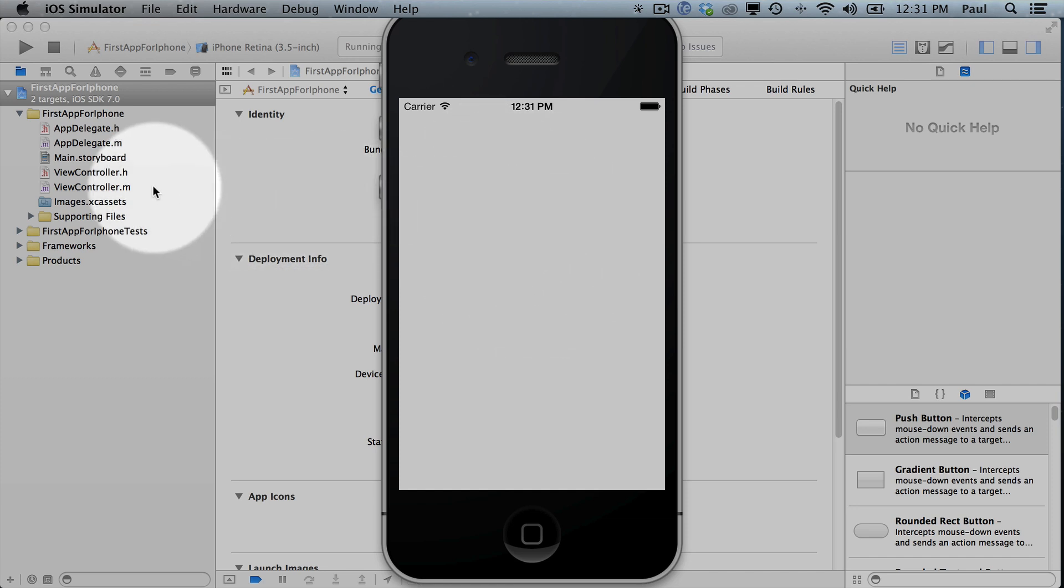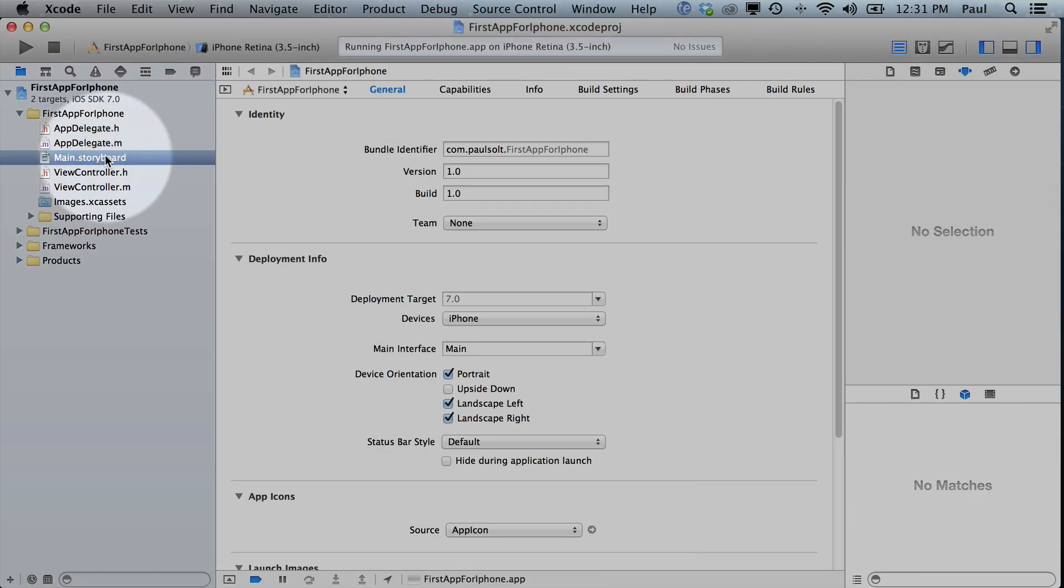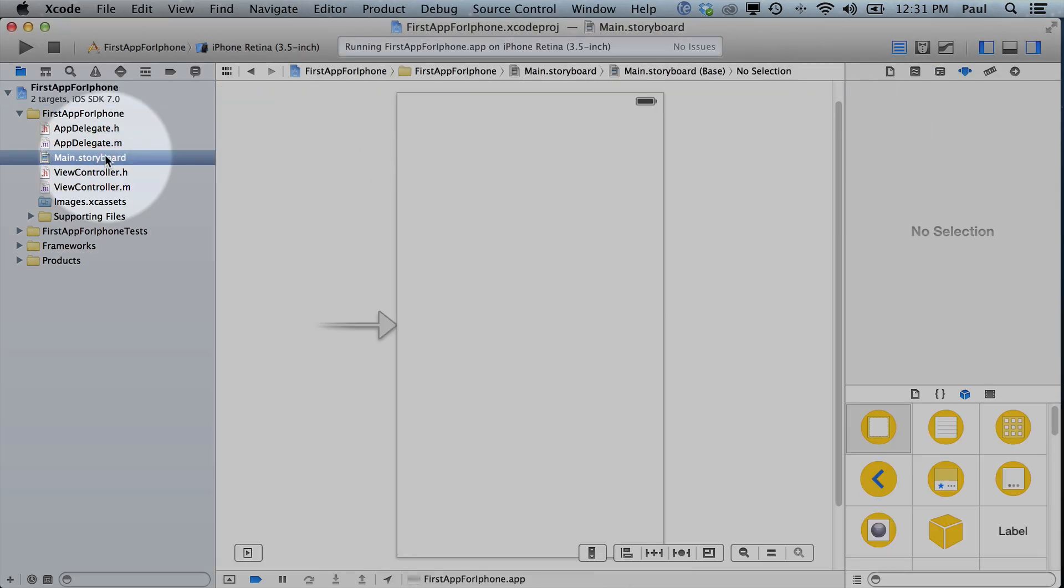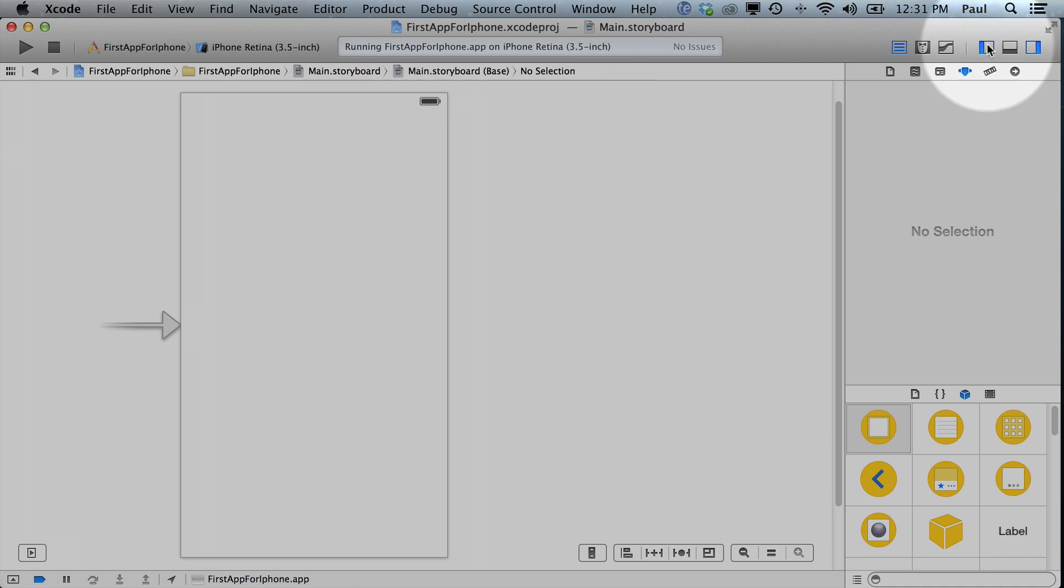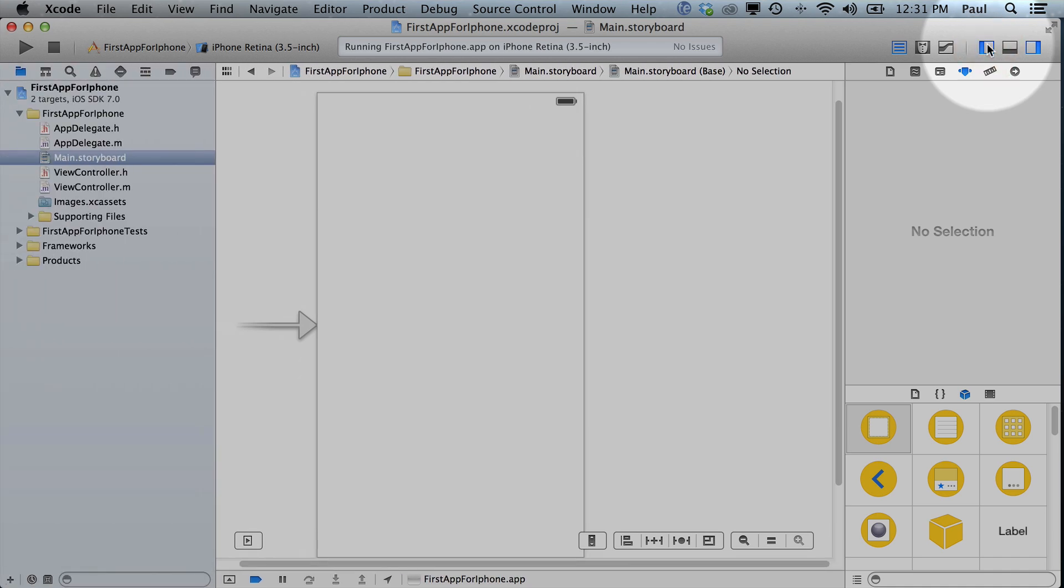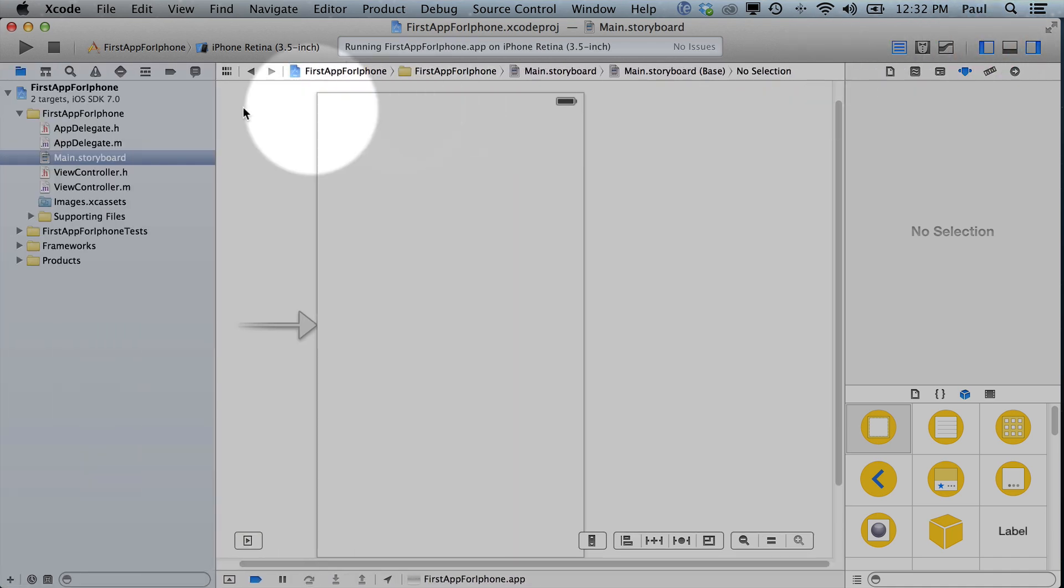So let's go ahead and just make an edit. Click on Main.Storyboard. This is in the left panel. This is called our Project Navigator. If you don't see it, click on this thing. And if it's still not visible, there's a thing to hide it here. So make sure that you can see Main.Storyboard.